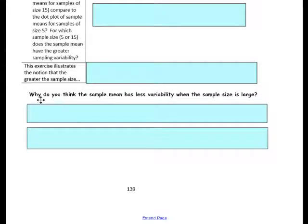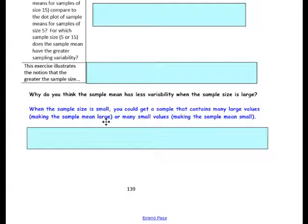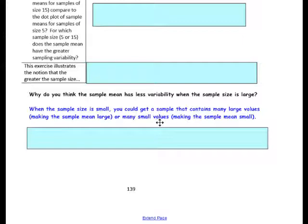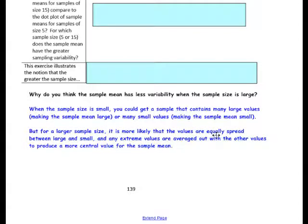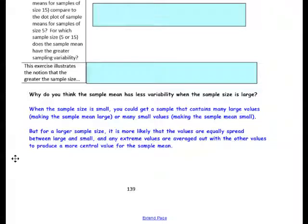This is a potentially complicated idea, so listen carefully. When the sample size is small, you get a small sample that may contain many large values — making the sample mean large — or many small values, making the sample mean small. But for a larger sample size, it is more likely that the values are equally spread between large and small, and any extreme values are averaged out with the other values to produce a more central value for the sample mean. This is an important concept for this lesson.